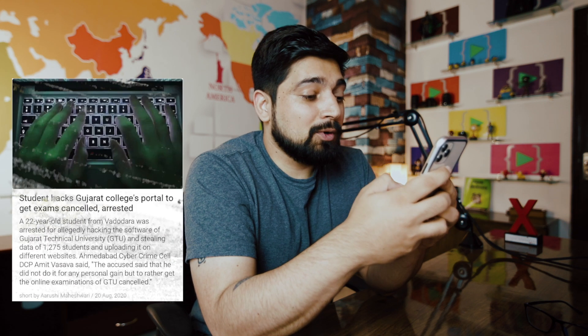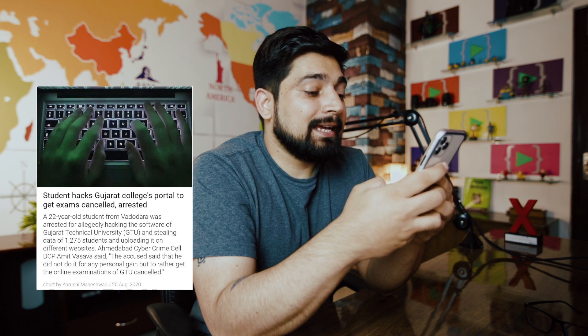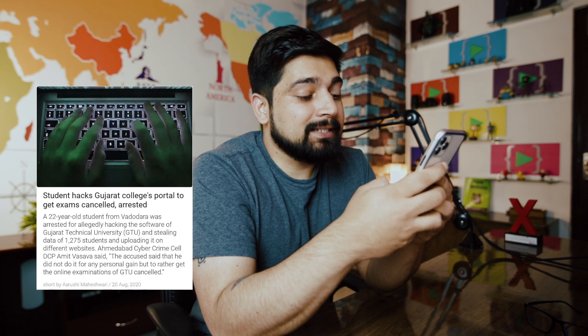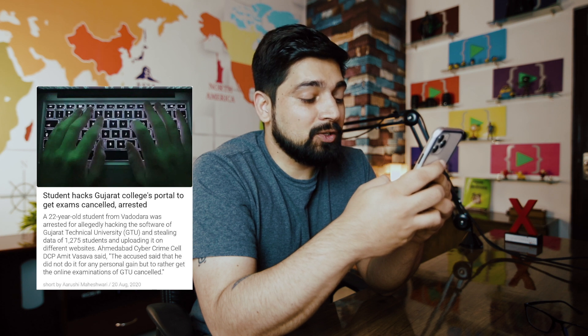A student hacked a Gujarat college portal to get exams cancelled and was arrested. The accused said he did not do it for personal gain but to get the online examination of GTU cancelled. Another potentially great student's life wasted.